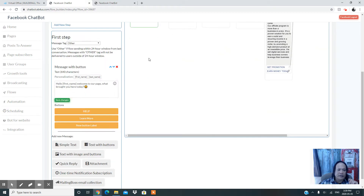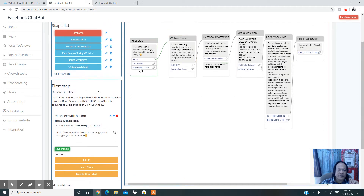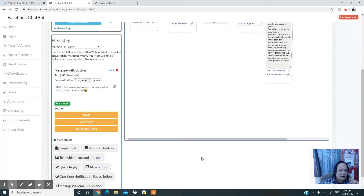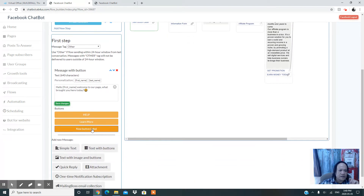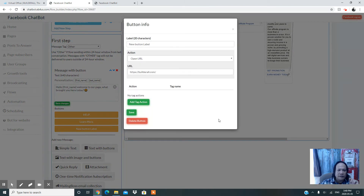What you need to do here is add a button. I'll show you what that looks like — when you add a new button, another button label appears right there in the same panel, in the same message.